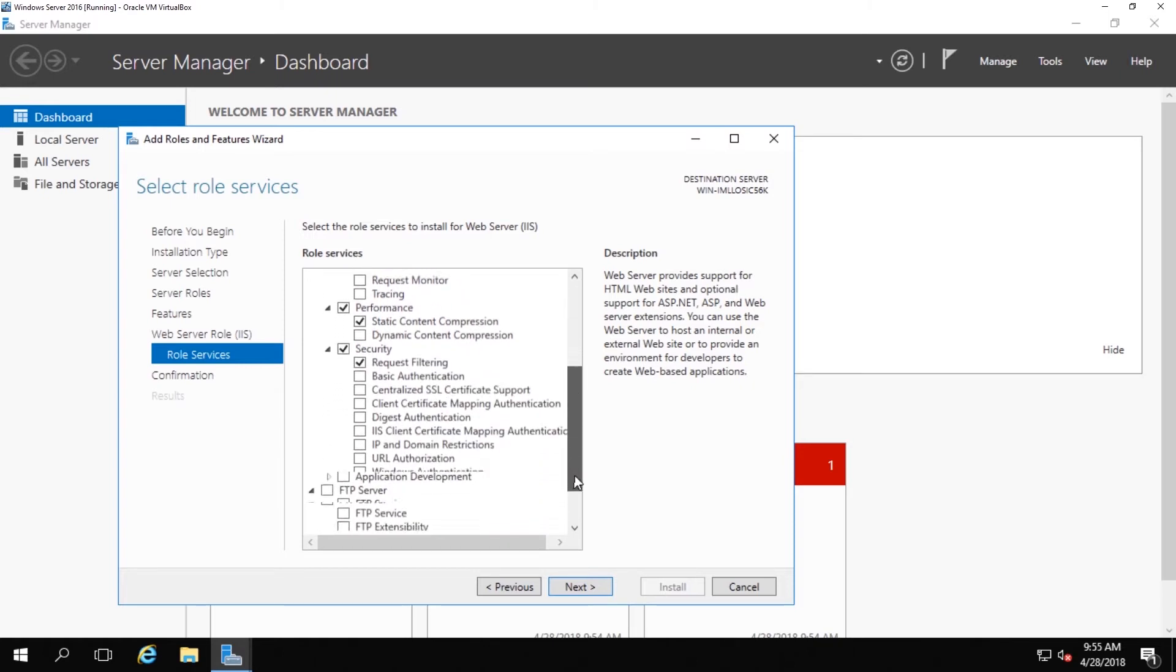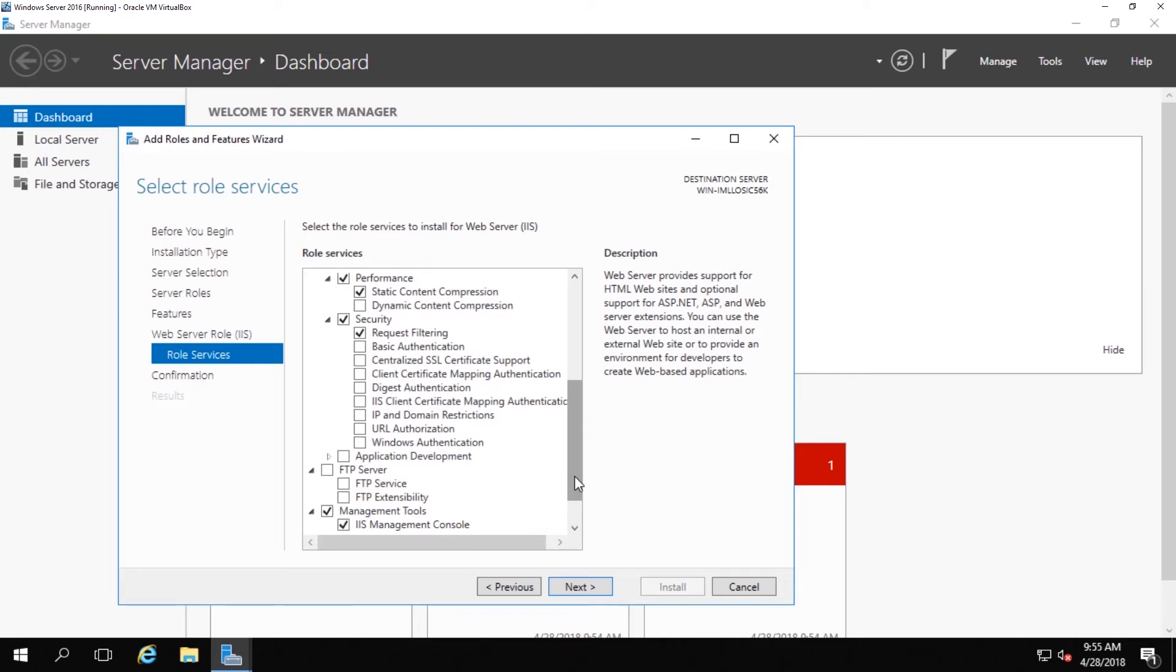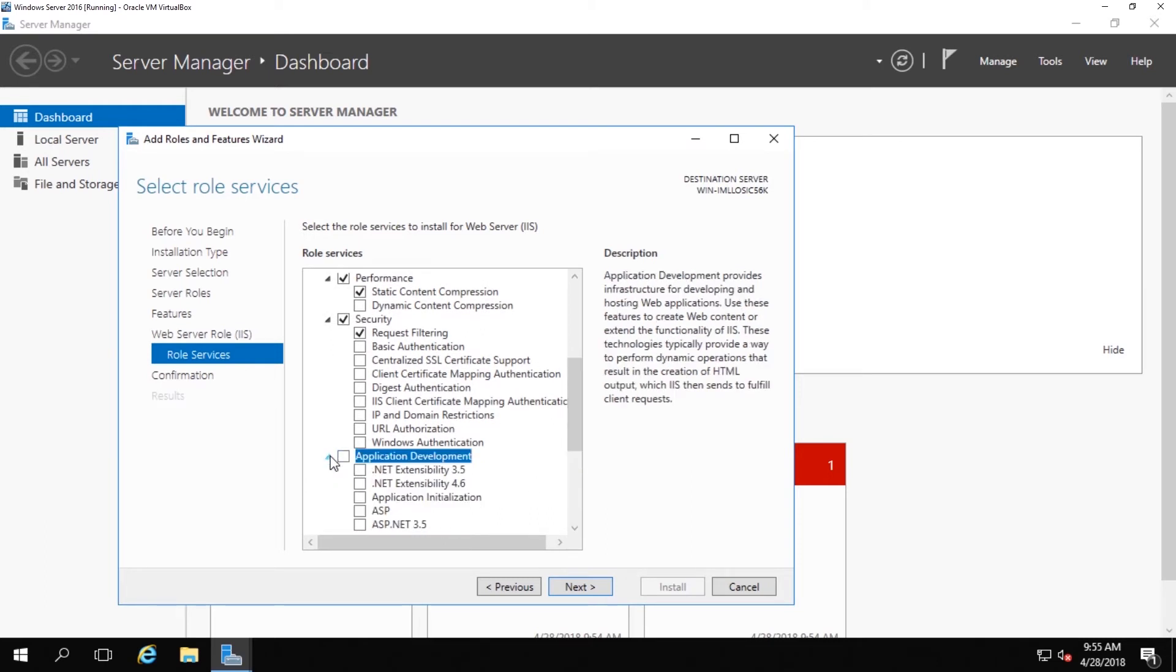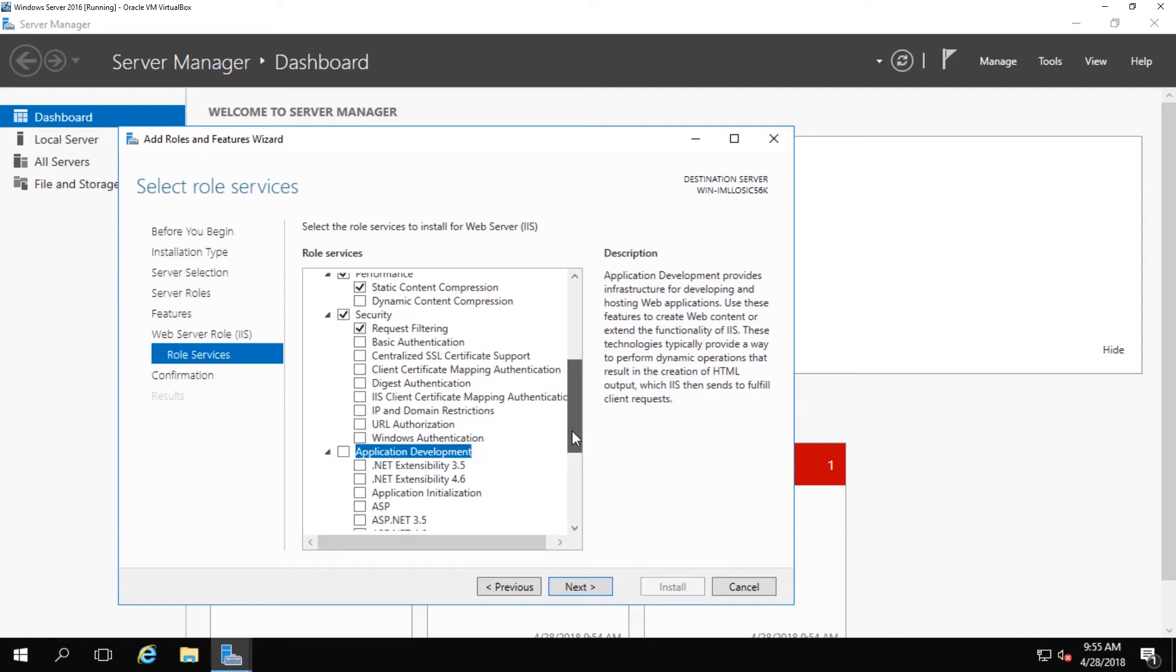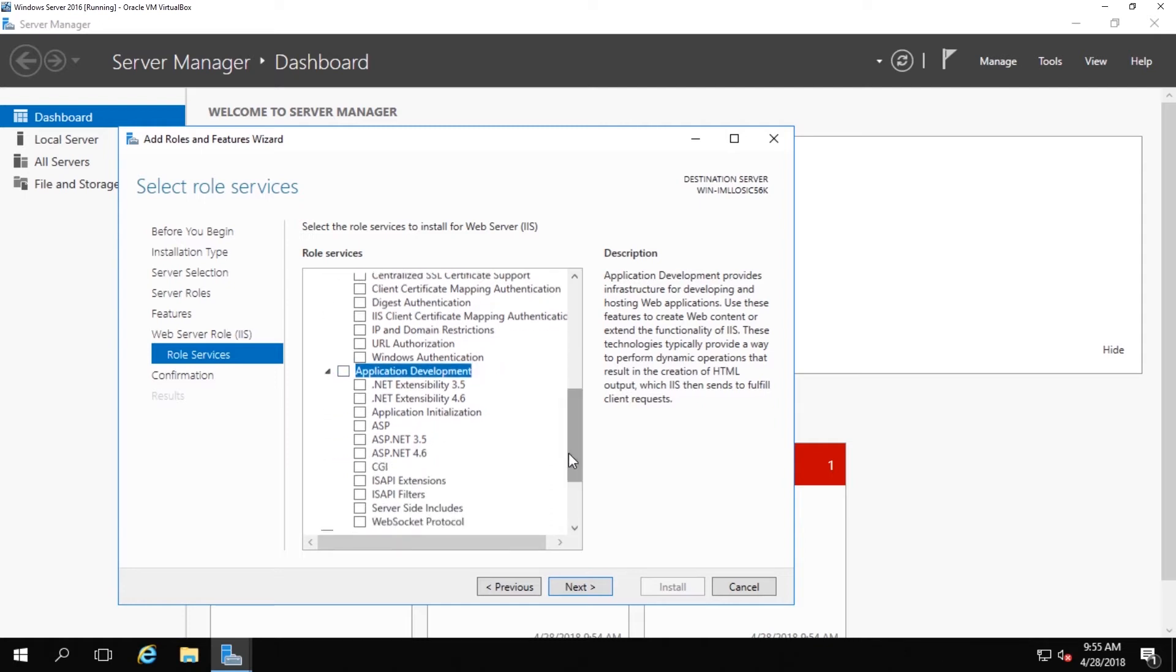We're looking for CGI specifically and in server 2016 it is under application development. In server 2008 I know for certain it is located somewhere else. Server 2012 it should be in the same spot under application development. If you are on server 2008, if you click down the tree you should see different options, it should be under there somewhere.